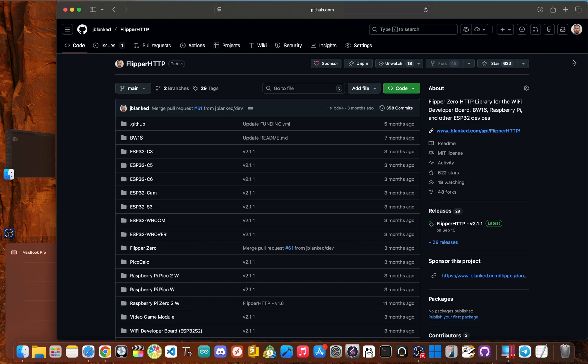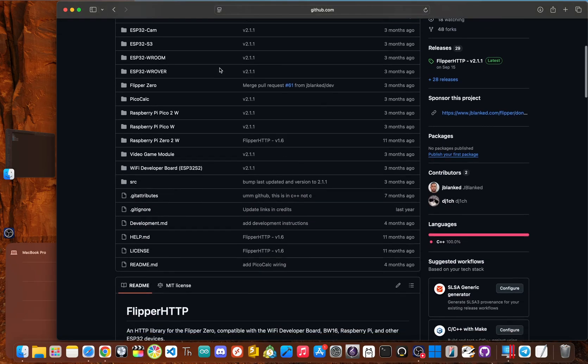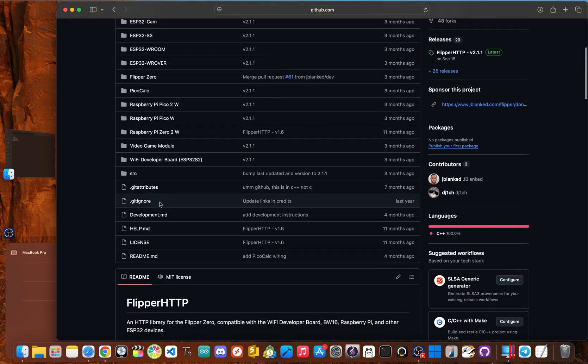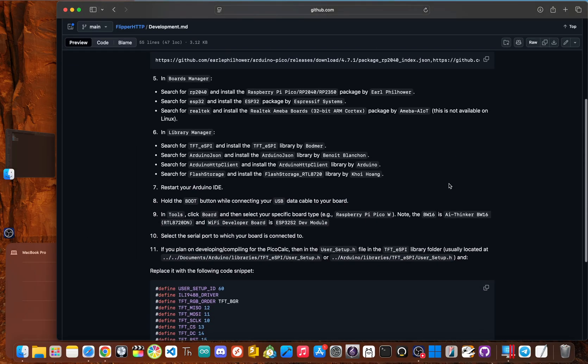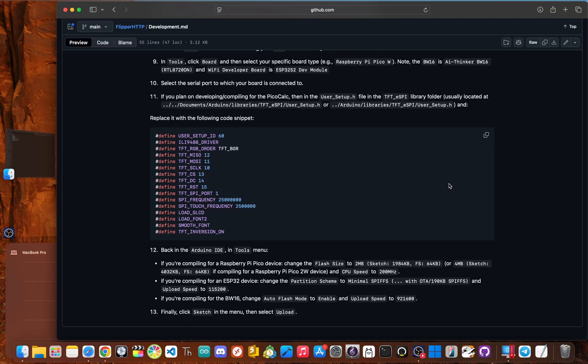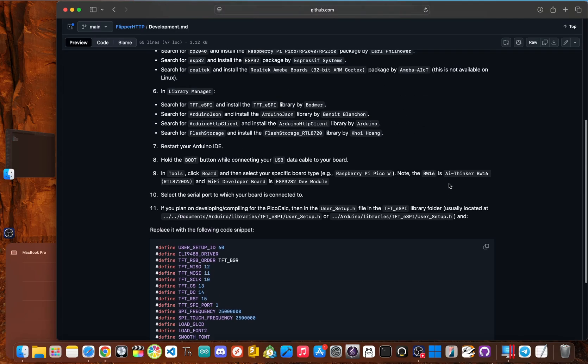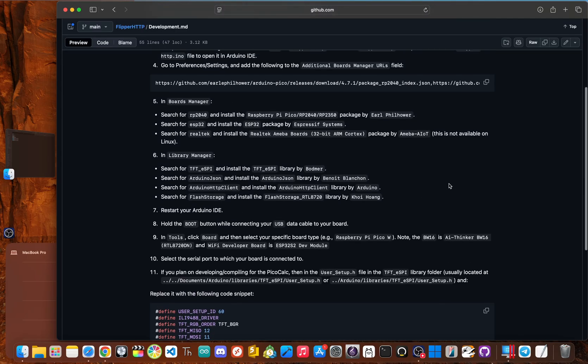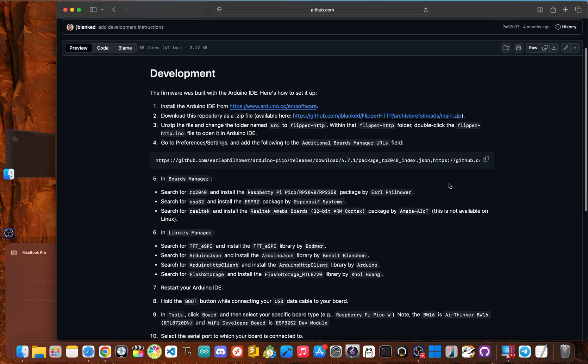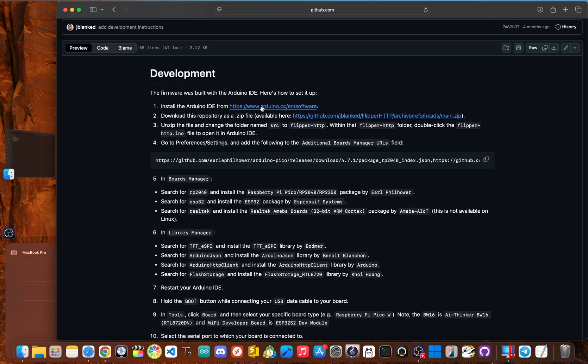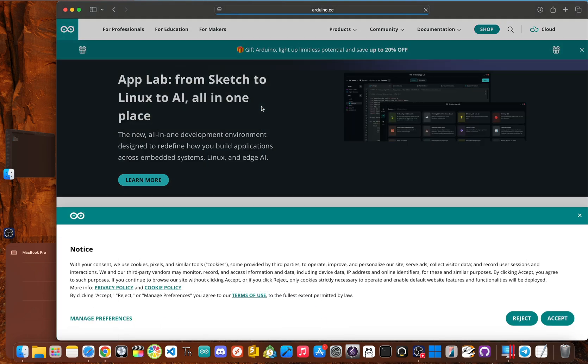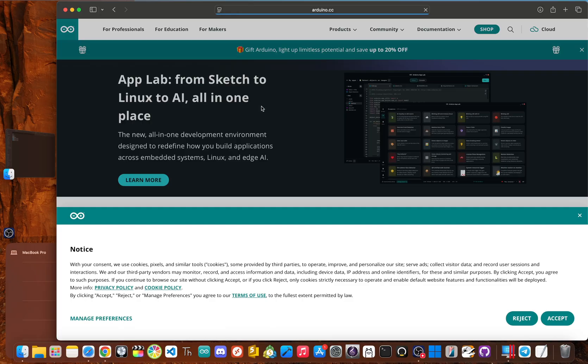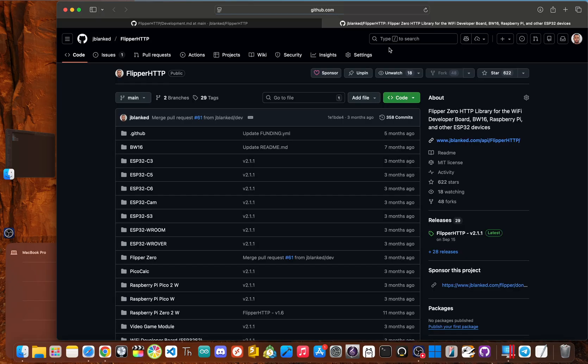Okay. So if you would rather just see a written guide, you need to go to the flipper HTTP GitHub, which I have a link in the description. You need to scroll down and click on the development.md file. And this goes over all the steps to installing flipper HTTP firmware, which is required to get the BW 16 flashed with flipper HTTP. Okay. So let's go through these step by step. Now, first you need to install Arduino IDE. You can click the link here in the development guide, or you can just type in Arduino IDE download, and it will literally take you to the same page.